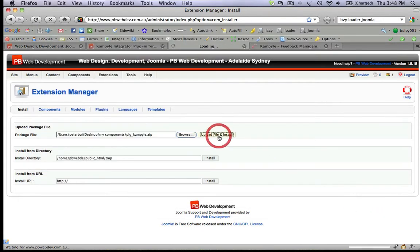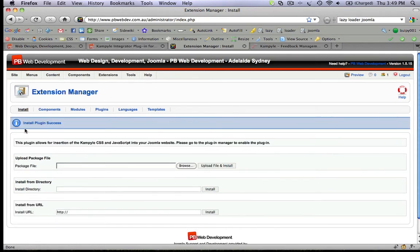Click Upload and Install. Your plugin is now successfully installed.